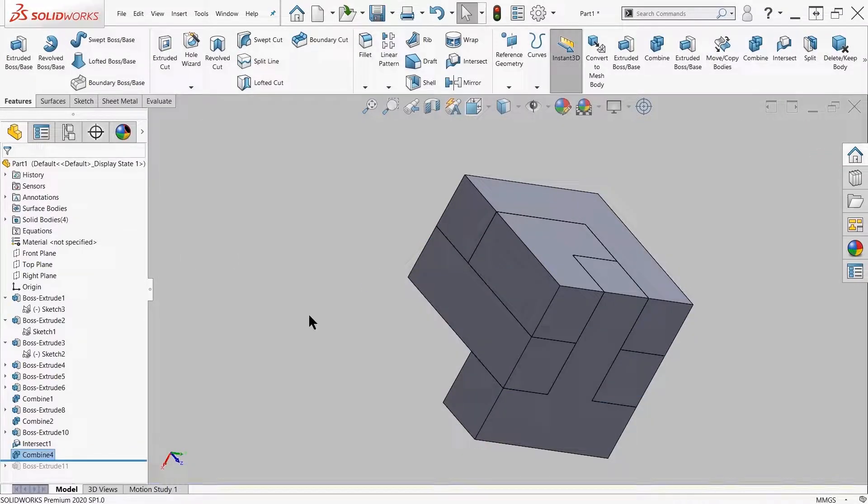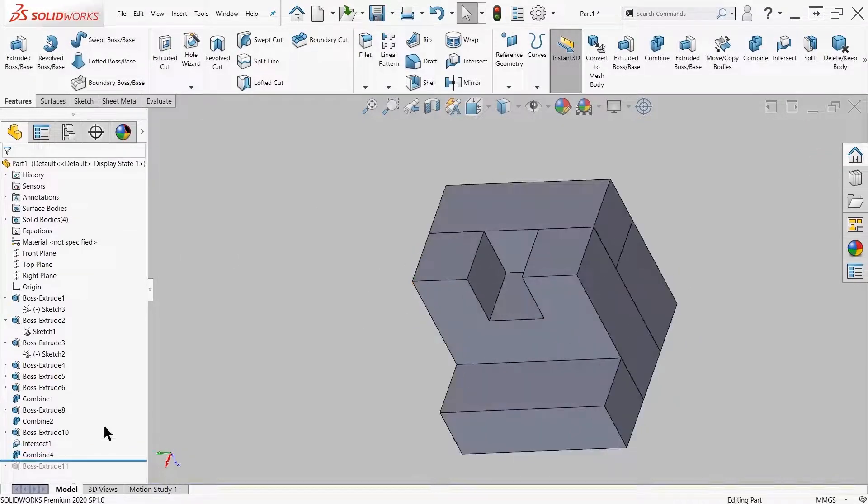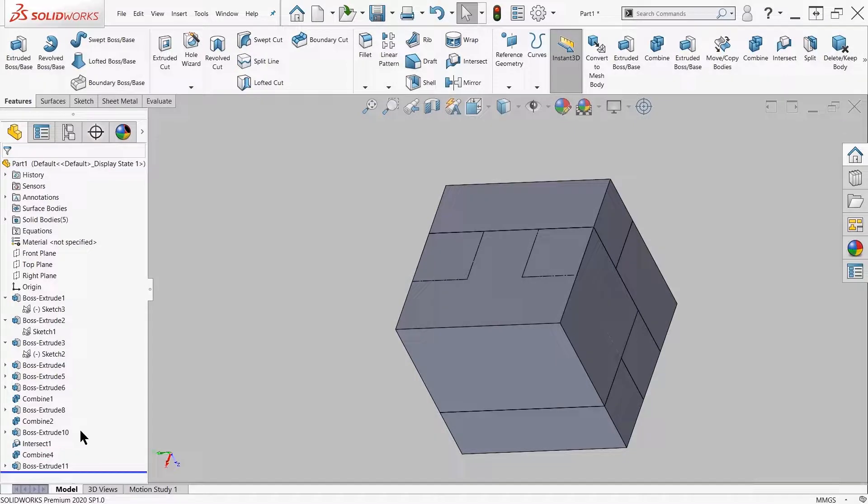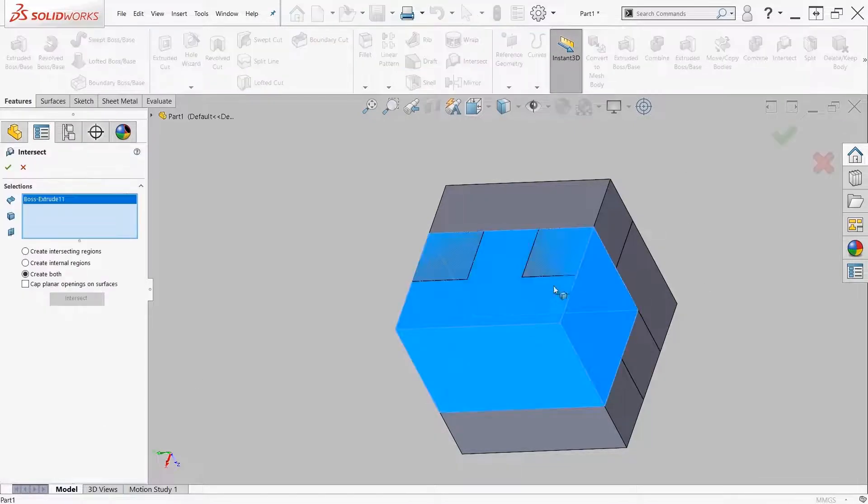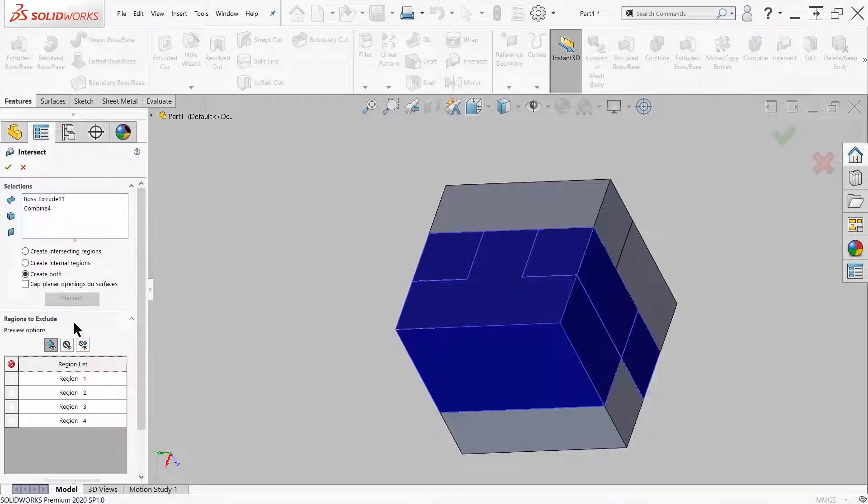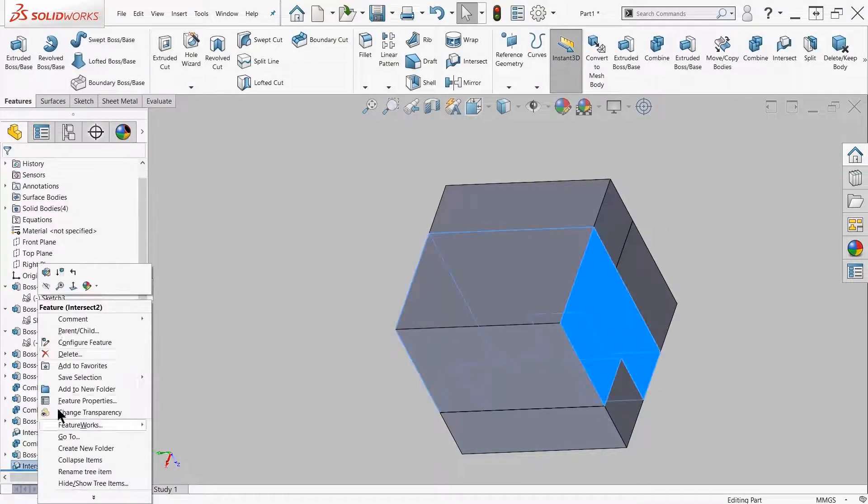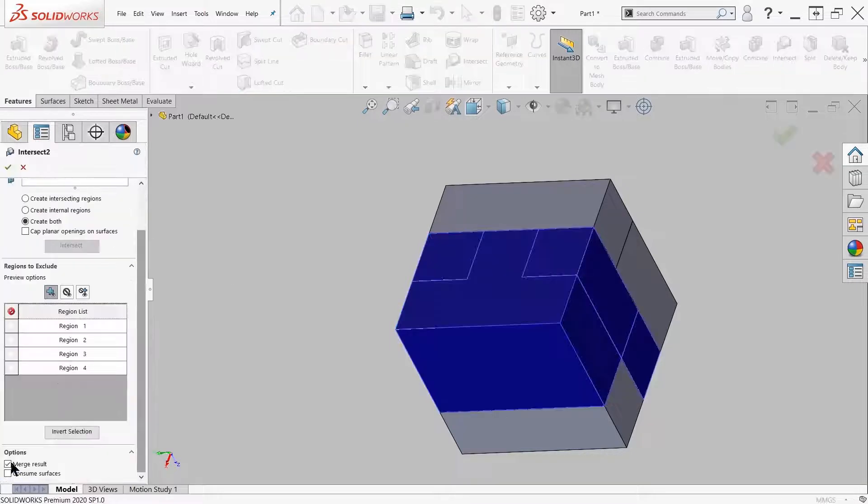I'm going to do the same thing for this last boss extrude. If I cut this up with intersect it ends up with four bodies, so what I'm going to do from that is combine three of those bodies together, and that will leave me with...